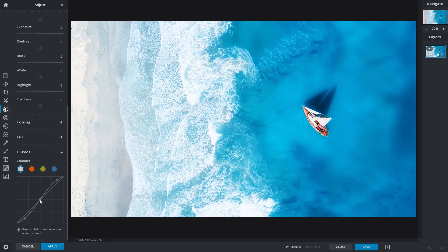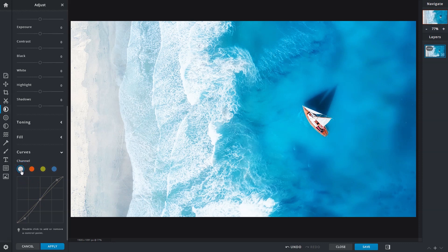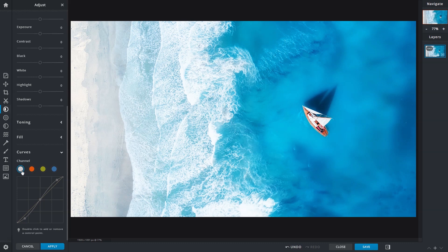The Curve tool is also used for color adjustments. A moment ago, we were adjusting image brightness and contrast on the composite channel, represented by the first circle. The composite channel is a combination of the three primary colors that make up the RGB color model, namely red, green, and blue.